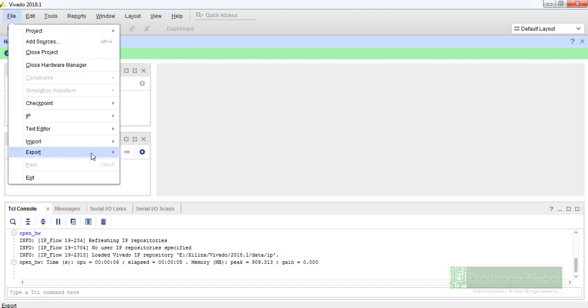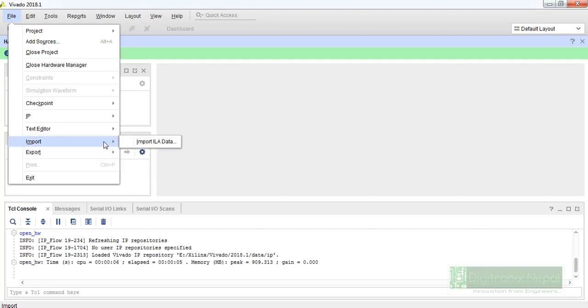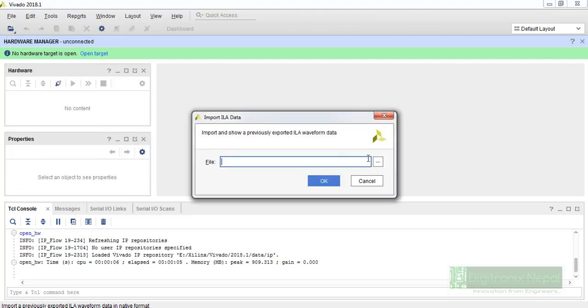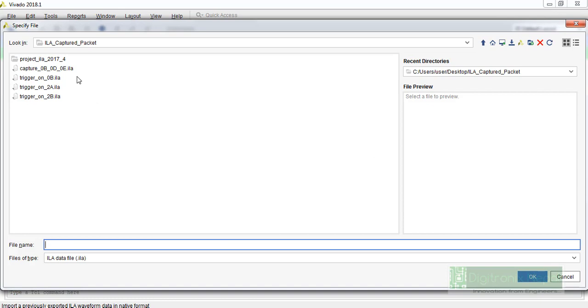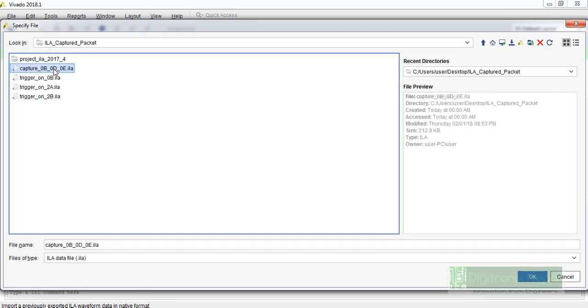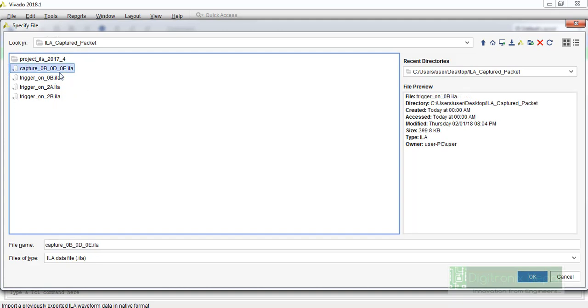So we need to go to file and we need to go to import ILA data, and we can look at the ILA folder. We have an ILA capture packet folder, so you can download that and you can individually load any of the data. This is Gen3x8 packet and this is Gen3x1 packet.